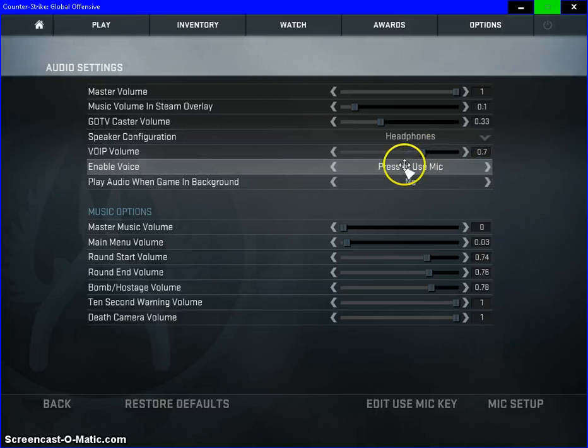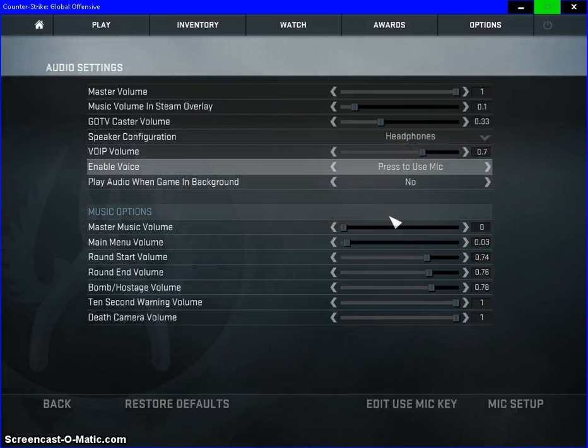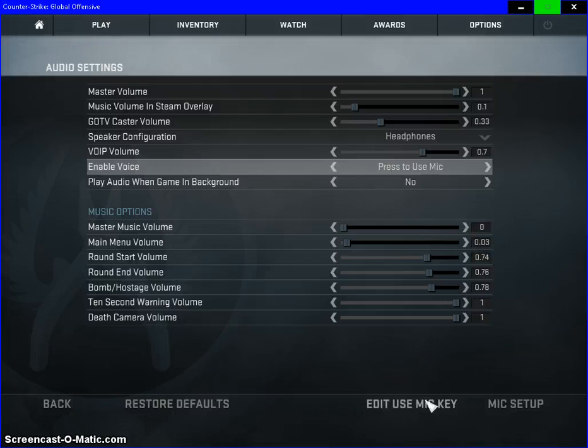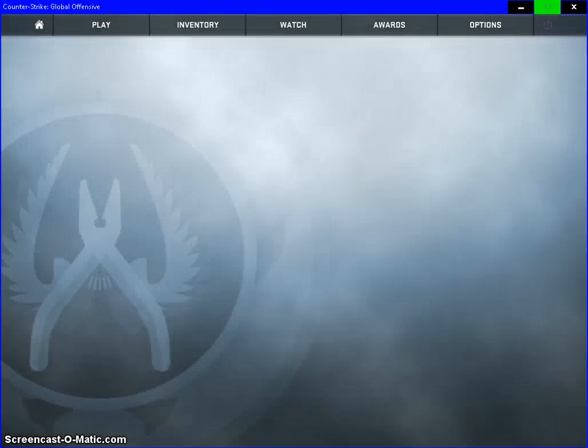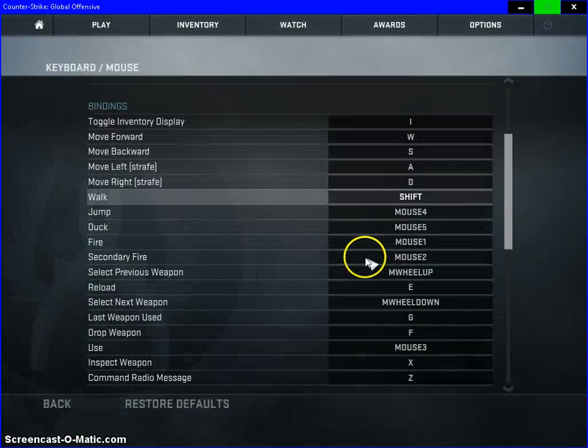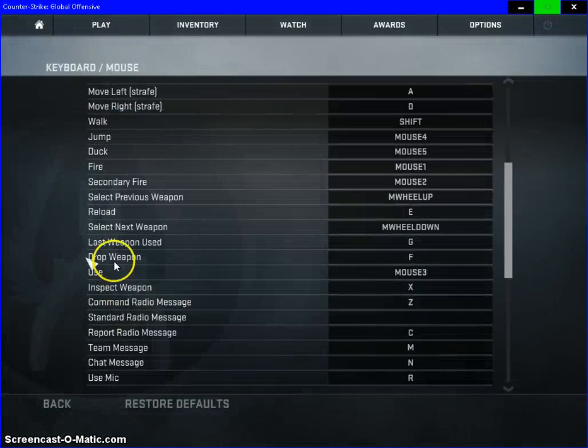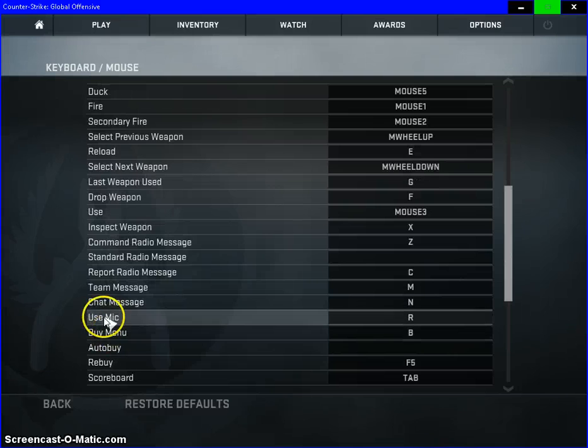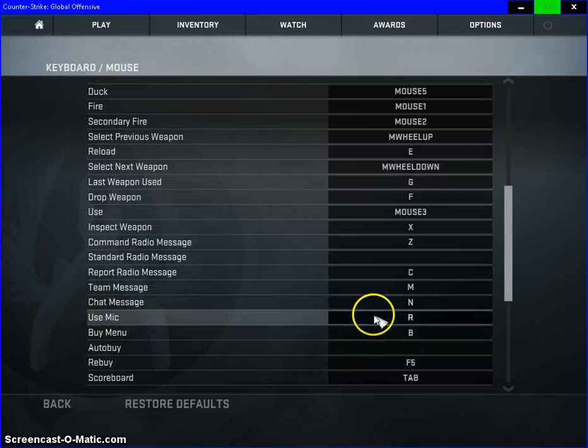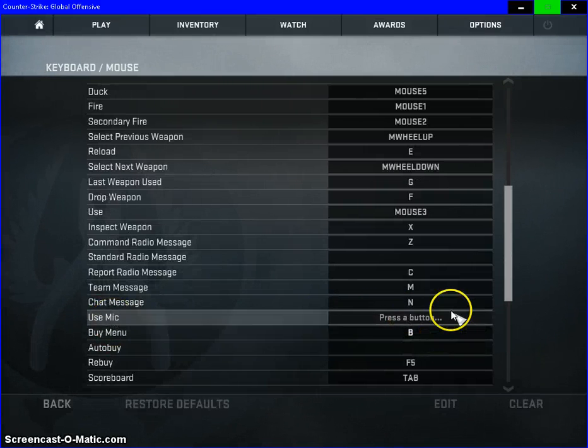Make sure this is set to press to use mic. And then once you set that to press to use mic, go down to edit use mic key.